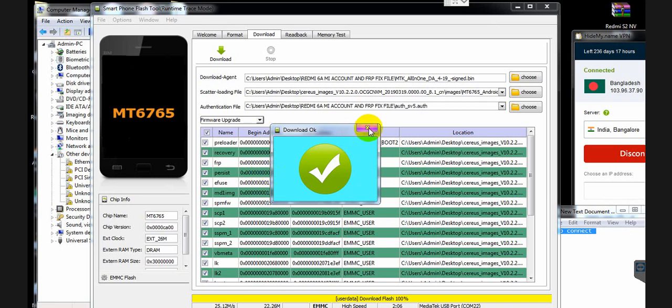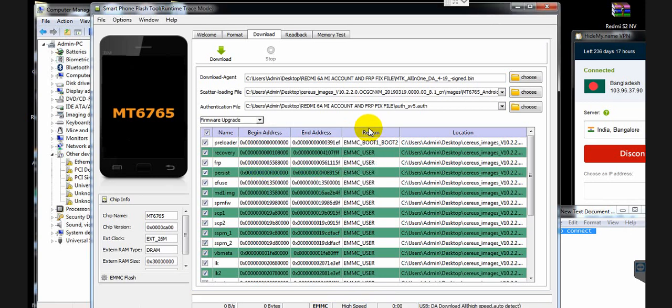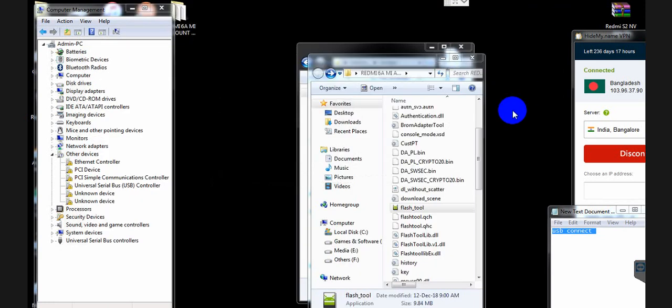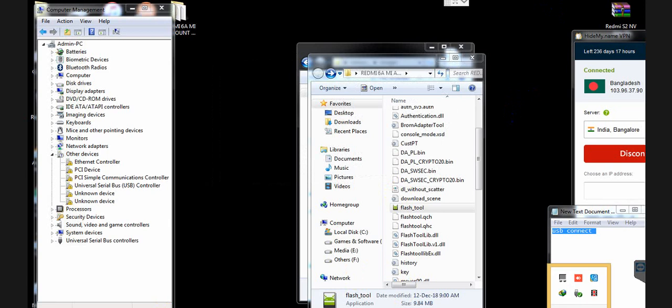After flashing, the MI account and FRP are removed and you can use the phone completely. Close the tool, open your phone, and enjoy. Please like, comment, share this video, and don't forget to subscribe to my YouTube channel. Bye bye, see you soon!